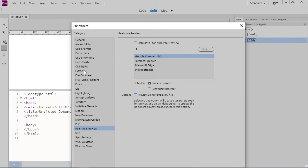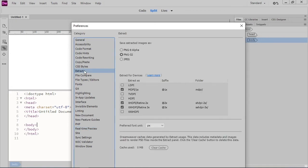We also have several options for extracting images from a Photoshop file using the Extract panel. We can save the extracted images as PNG 8 Alpha, PNG 32, or JPEG. And we can choose to save multiple versions of the extracted images for specific device resolutions.